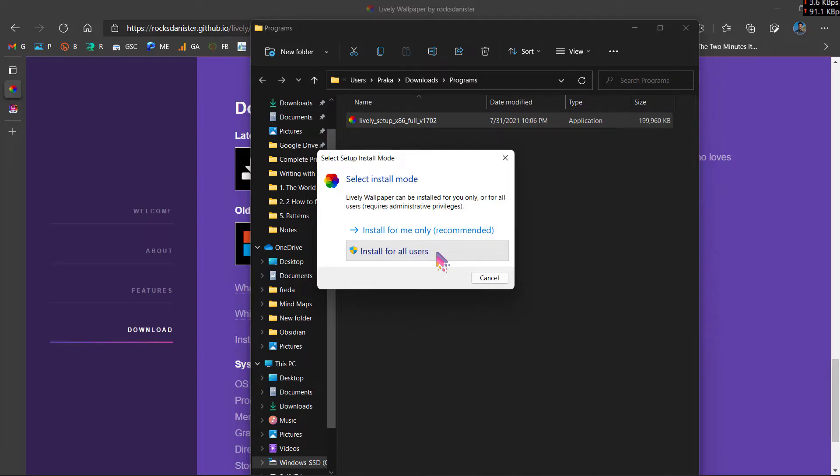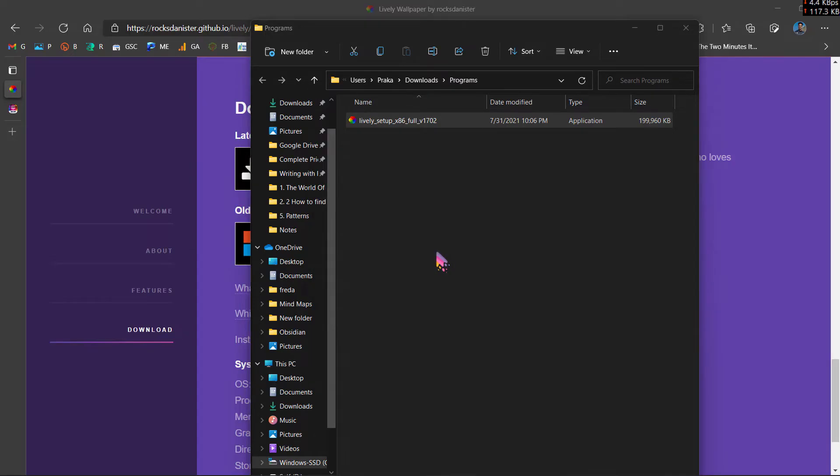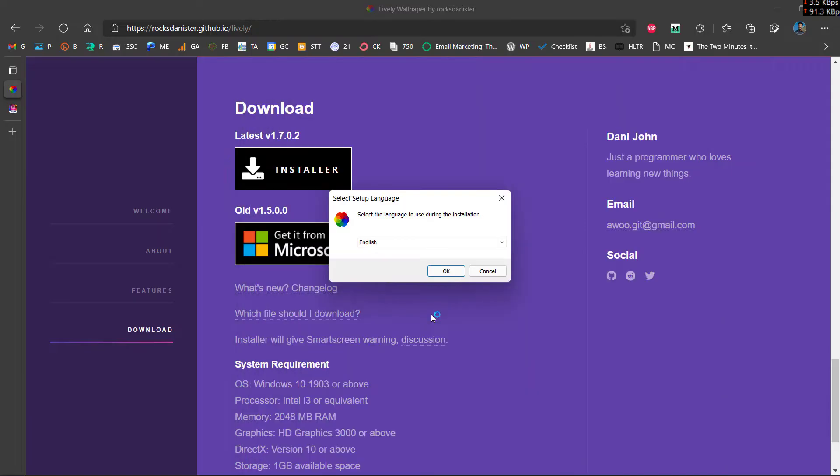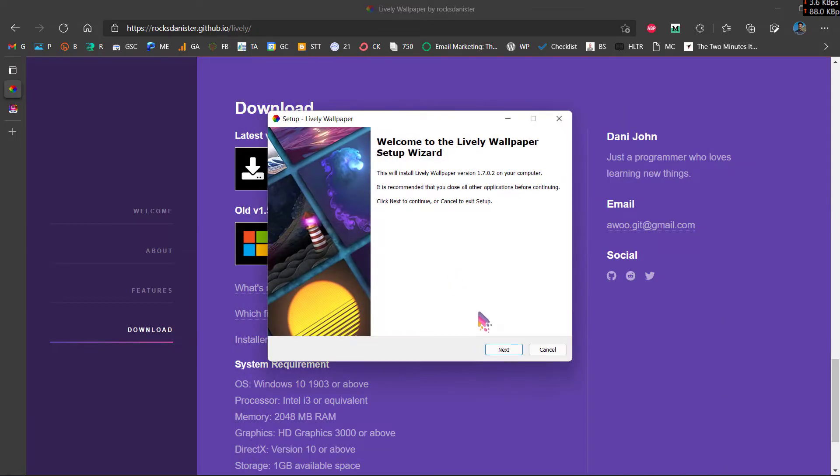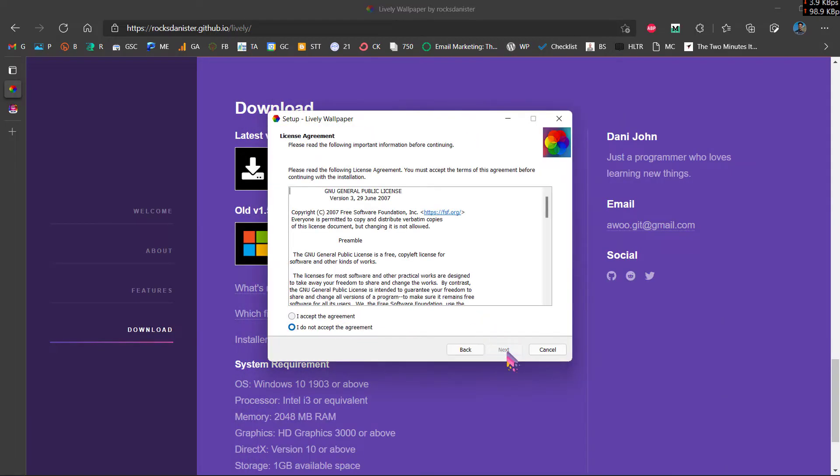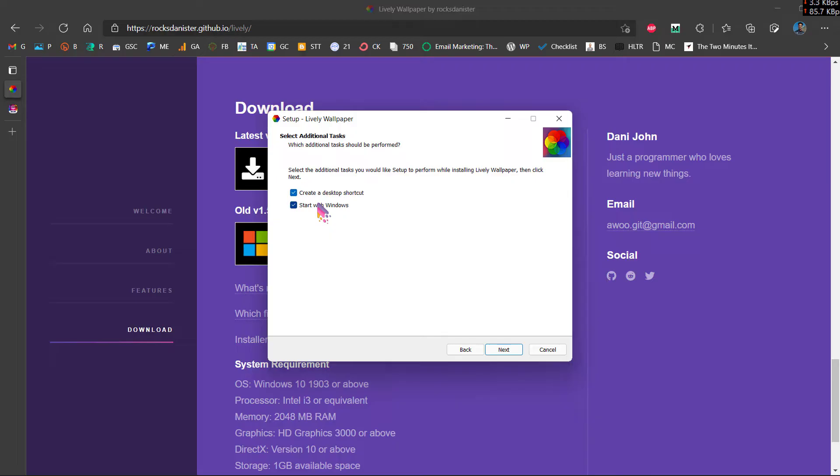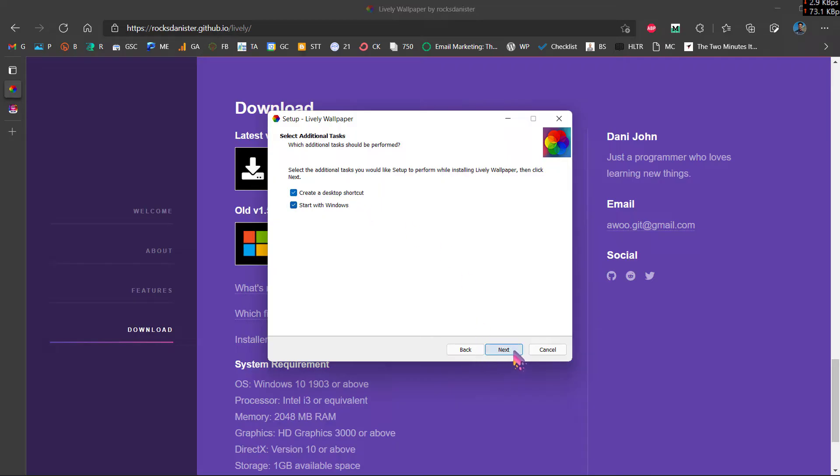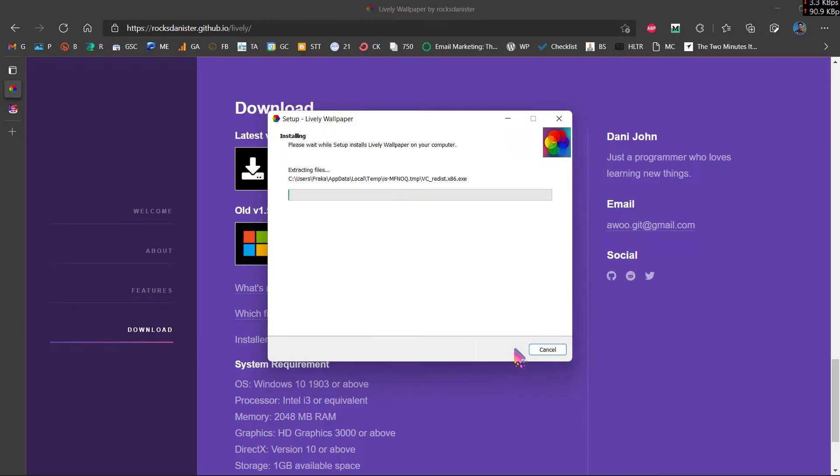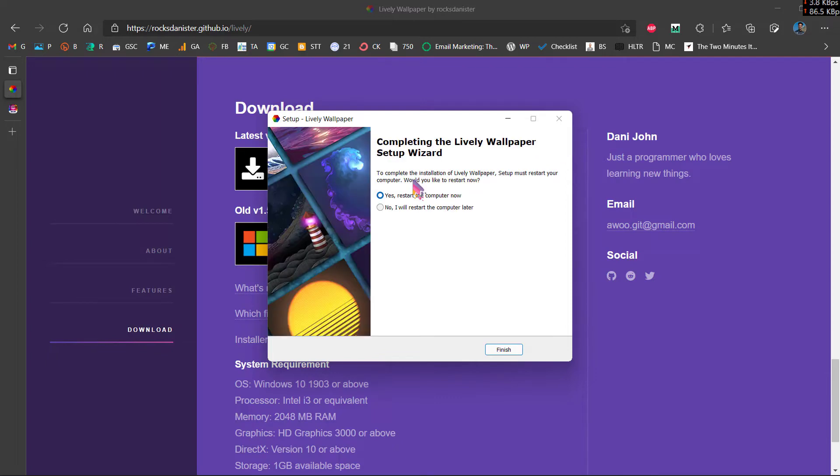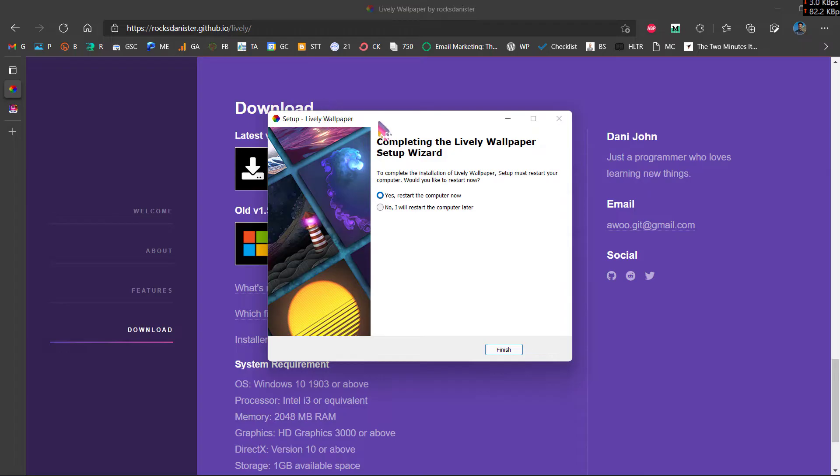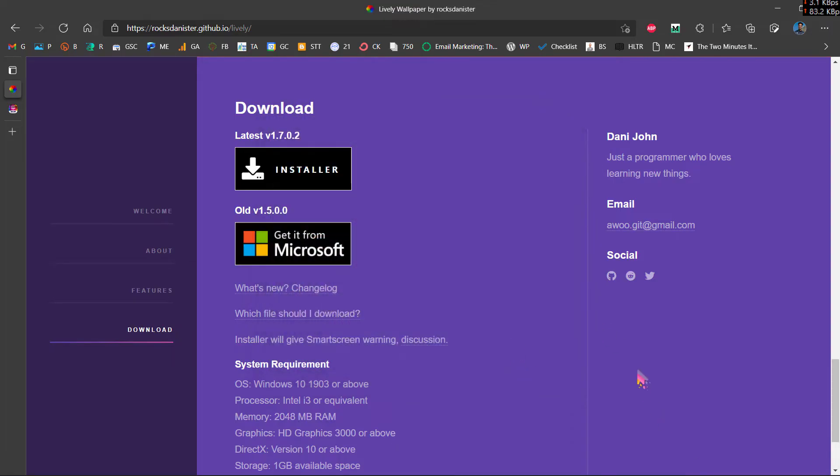Click on install for all users. You may or may not want to create a desktop shortcut, but you have to click on start with Windows so that you don't have to manually start this application every time you start your PC. Now we have completed the installation of Lively Wallpaper. I'll just click on no, I will start my computer later, and click on finish.